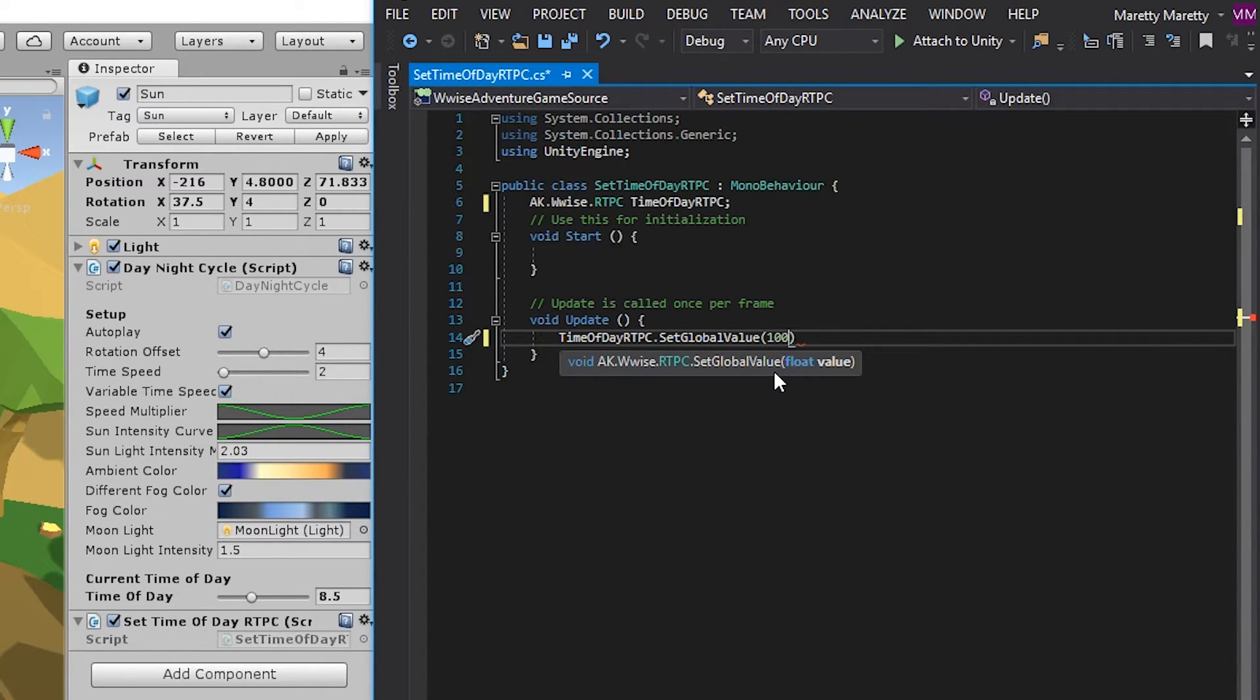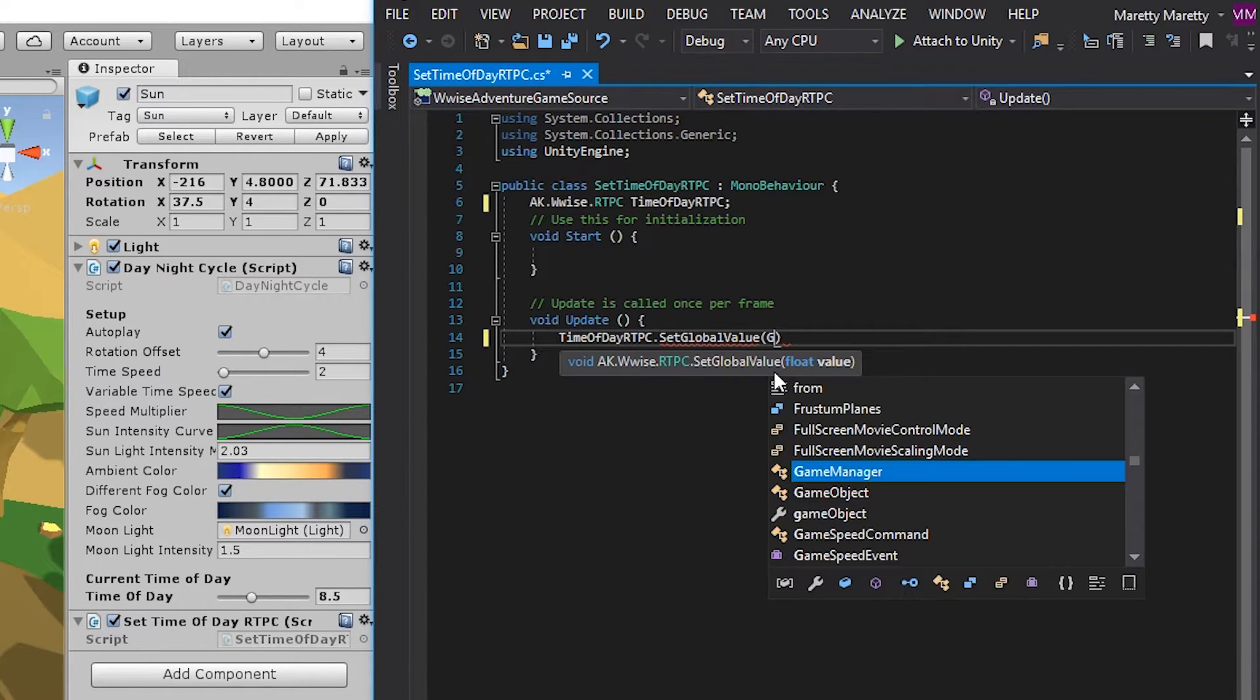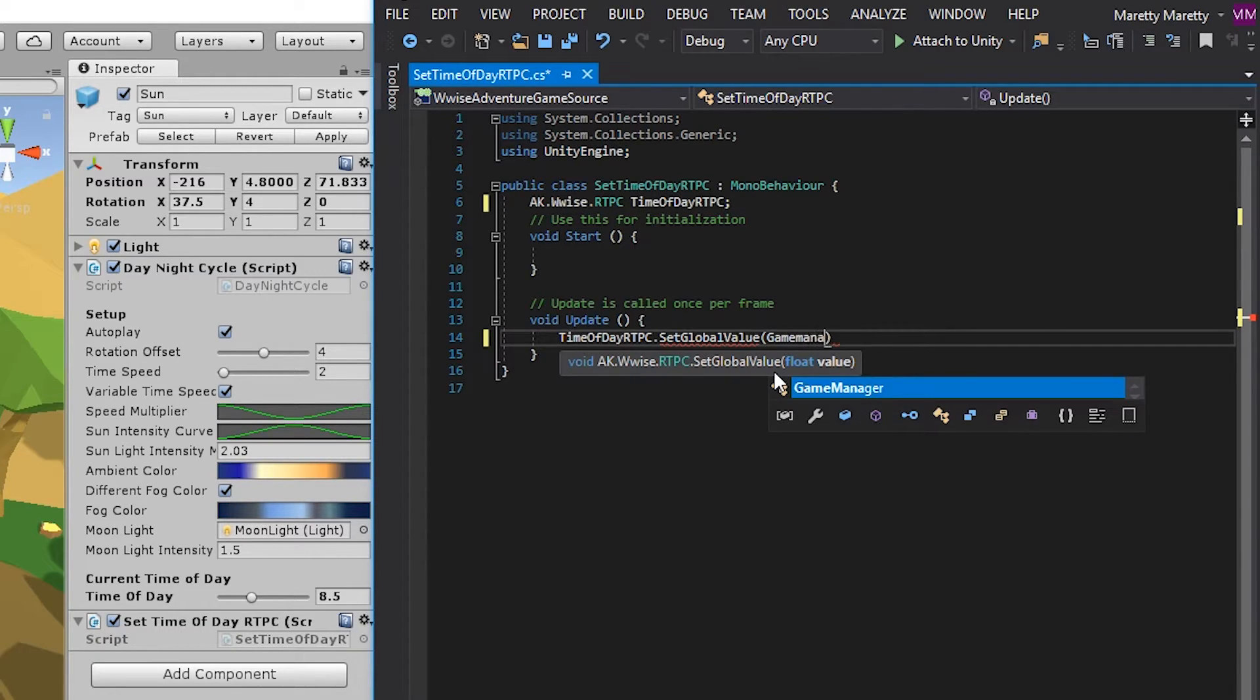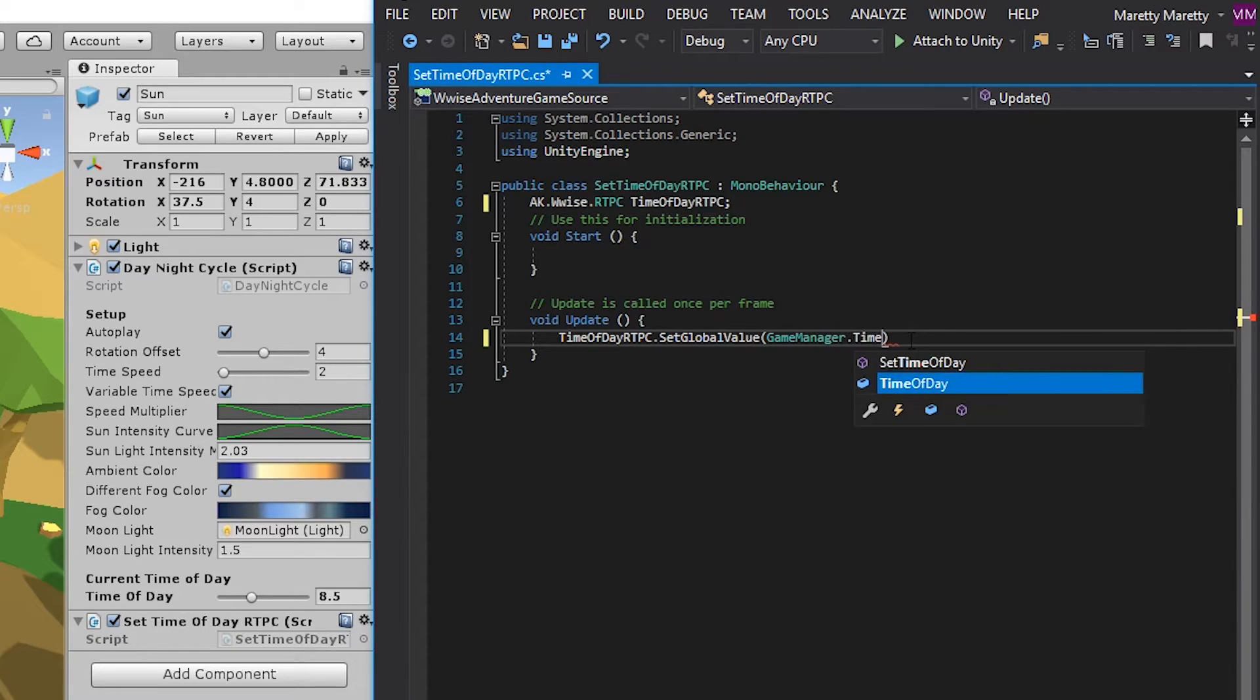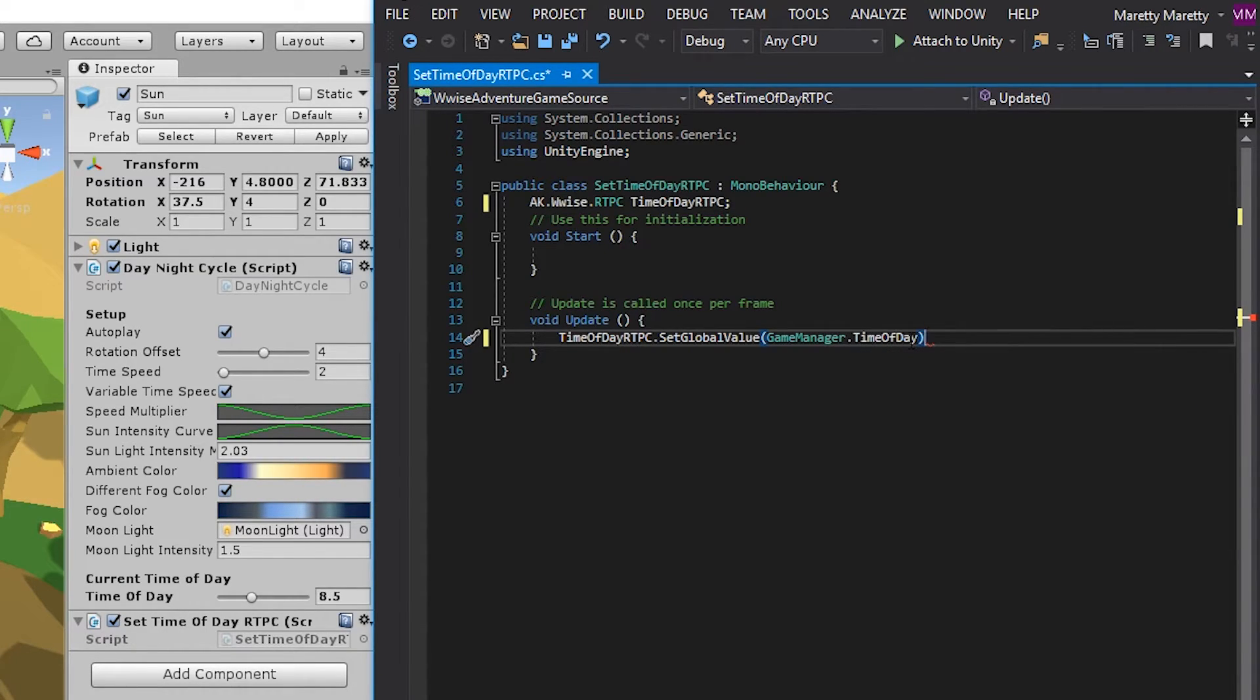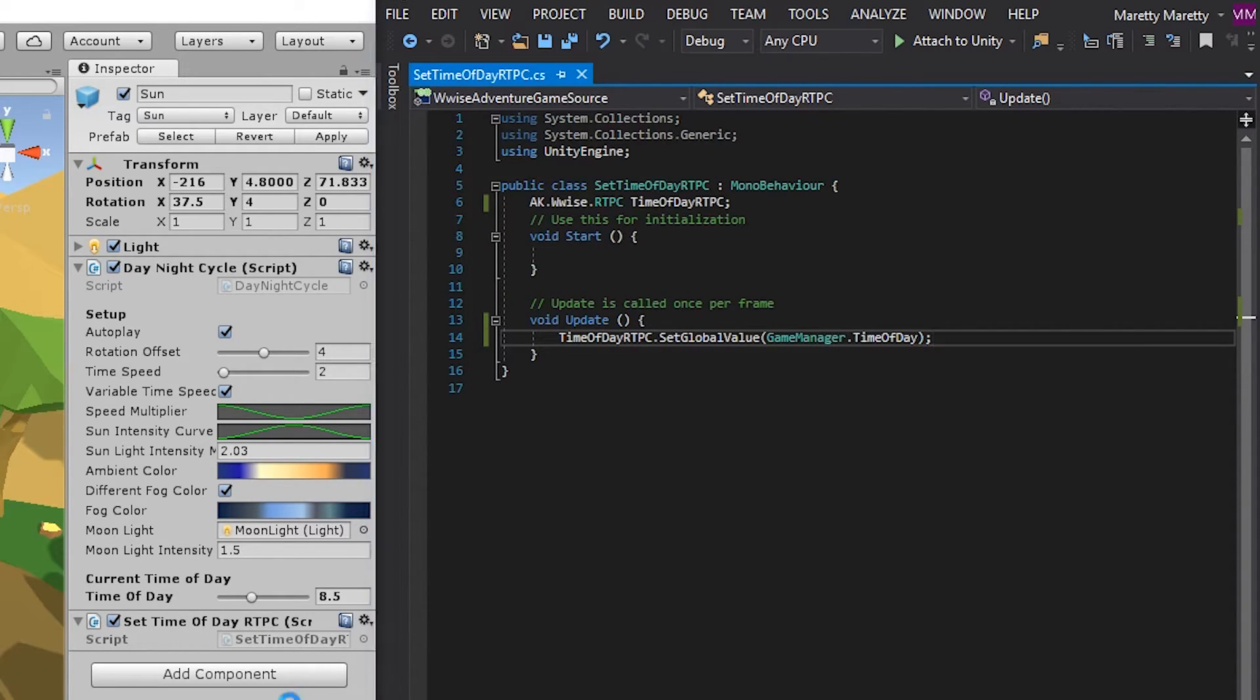So we created a reference to the day and night cycle script in the game manager. And the game manager can be accessed from any script. So just write game manager and then find the time of day property. And remember to end the line with a semicolon. You can now save the script and head into Unity.